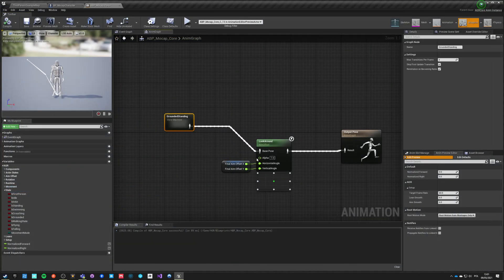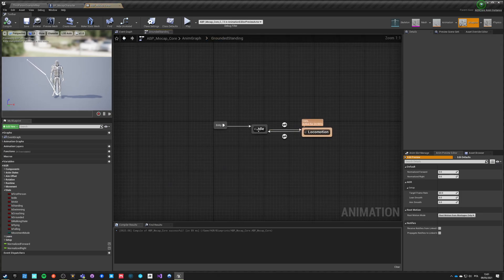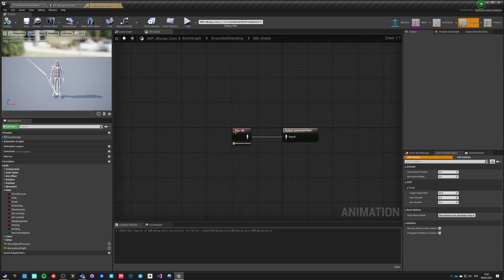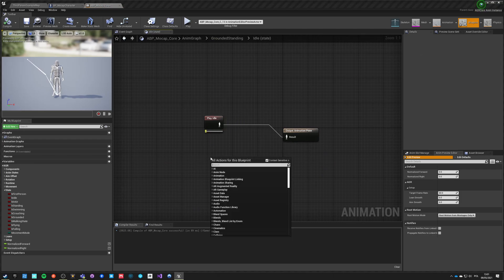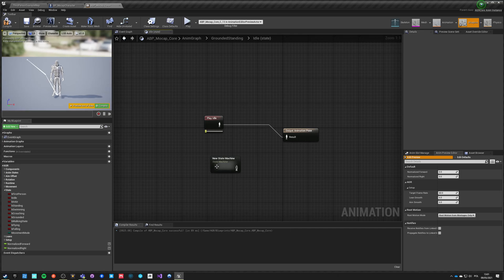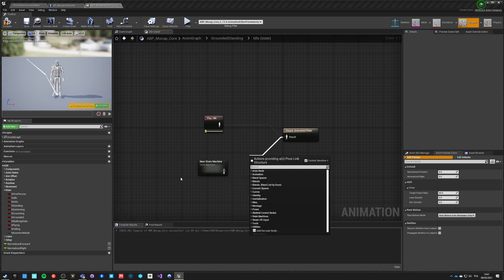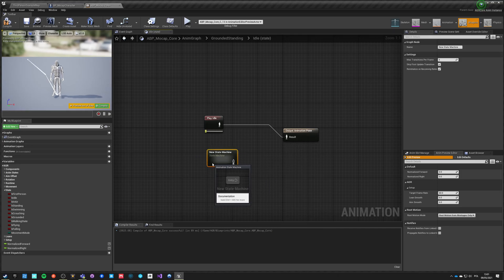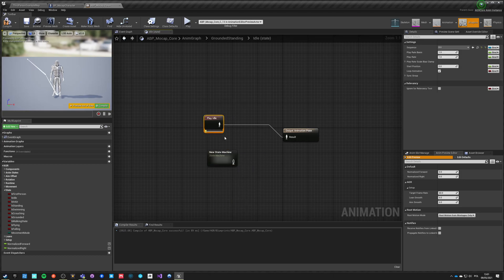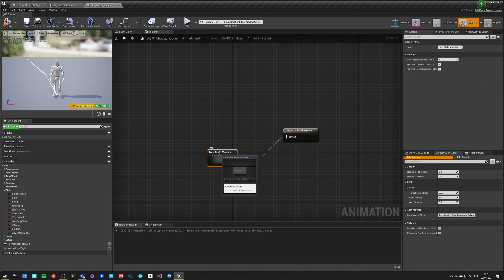We are still using same aim offset after the entire blend. Inside the idle pose right now we're just playing idle but what we really want is to have another state machine. State machine is easier to handle and easier to understand.